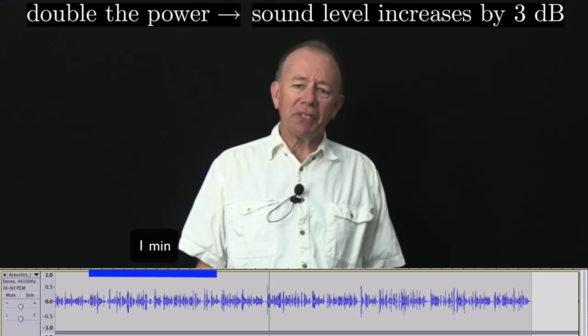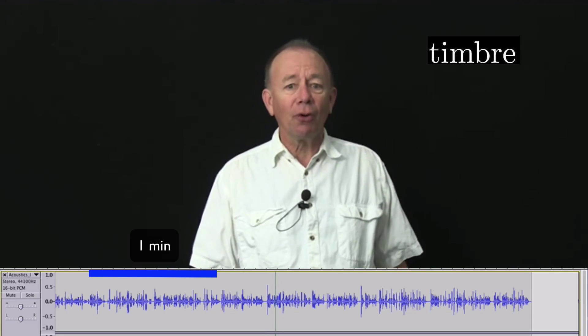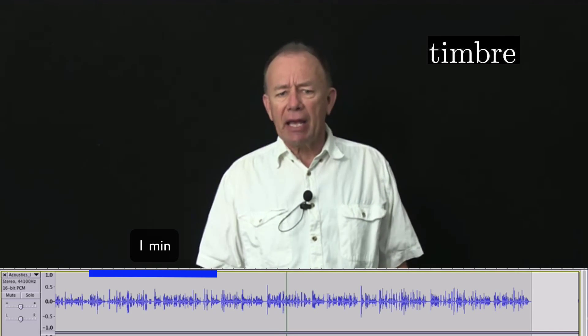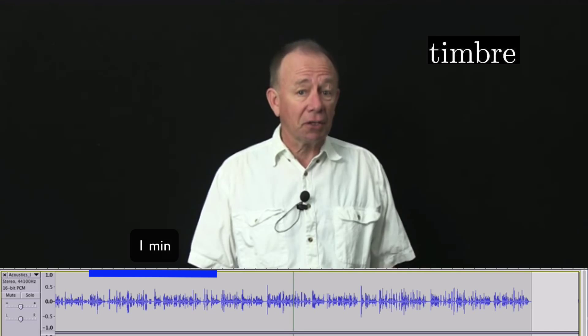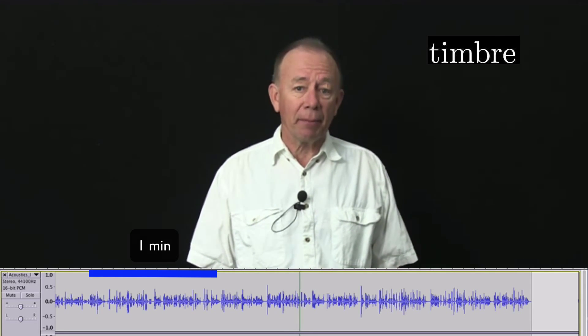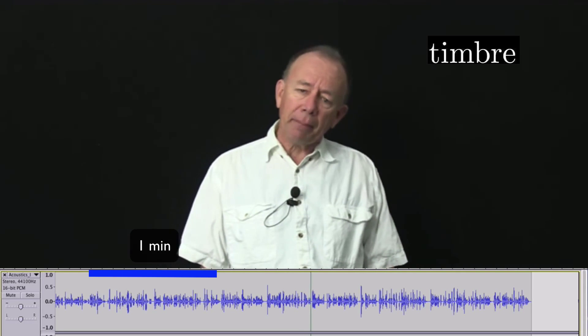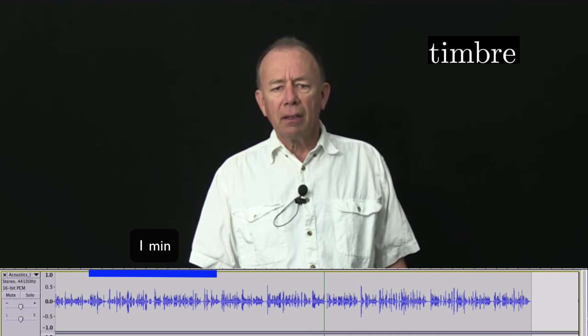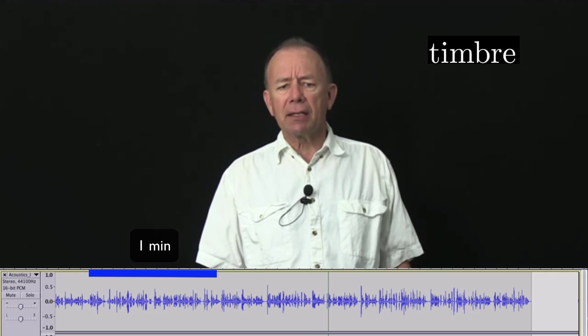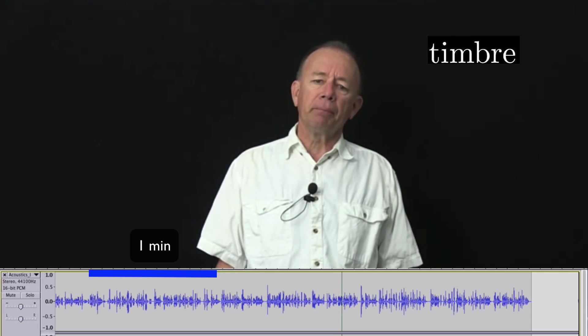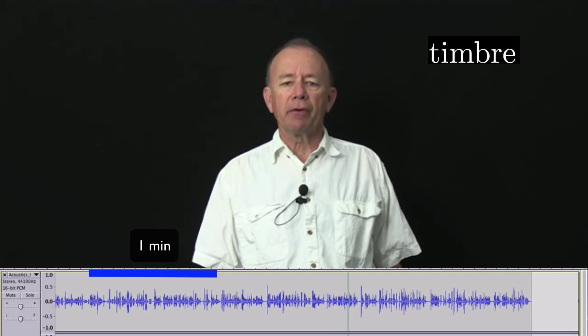There's one word left, which is timbre. Timbre is sort of a catch-all for everything else. It's defined like this: if two sounds have the same loudness and the same pitch but they're still different, the thing that is different is timbre. Timbre could refer to the different combinations of frequency that are present in a sound, but it's very largely dependent on how the sound signal varies over time — how quickly it builds up to its maximum intensity, how it fades away, and how it varies over time.